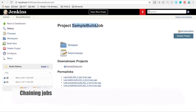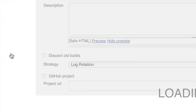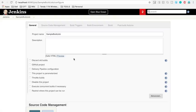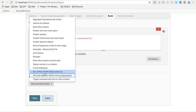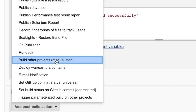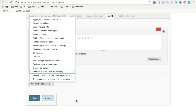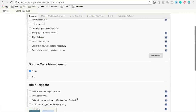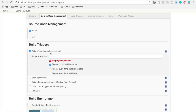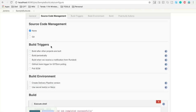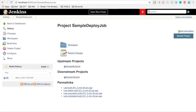Now we have to chain our jobs. I am going to my first job, the sample build job, and will go to Configure. Here I can add an upstream or downstream job. You can go to post-build actions and select 'Build other projects after this project,' or go to build triggers and select 'Build after other projects are built.' Build triggers will not be applicable for the first job.